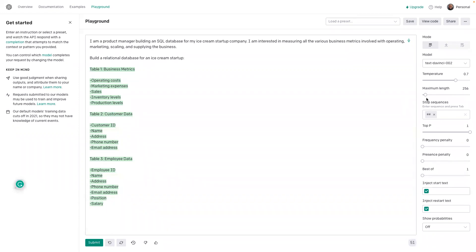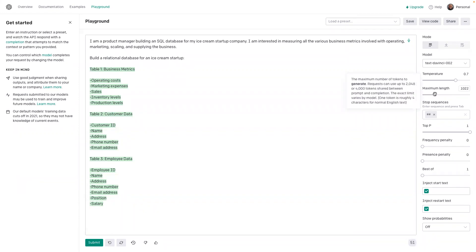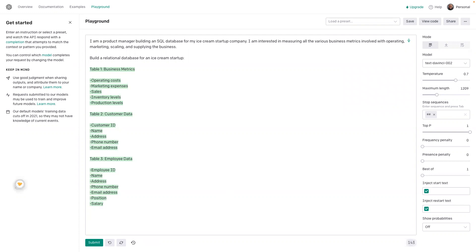Let's also add order information. I think we want to increase the maximum amount of tokens — so this is the length. Add a table for ice cream orders. Add another table for ice cream flavors. That's an important part of the data.